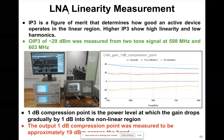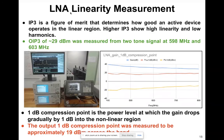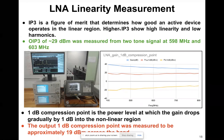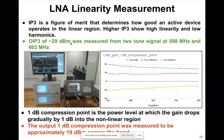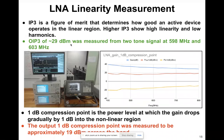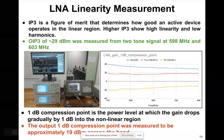These are some of the linearity measurements I performed on our LNA. IP3 is a figure of merit that tells you how linear your system is. A higher IP3 means higher linearity and lower harmonics. To perform these measurements, you need a two-tone signal — two signal generators and a spectrum analyzer.